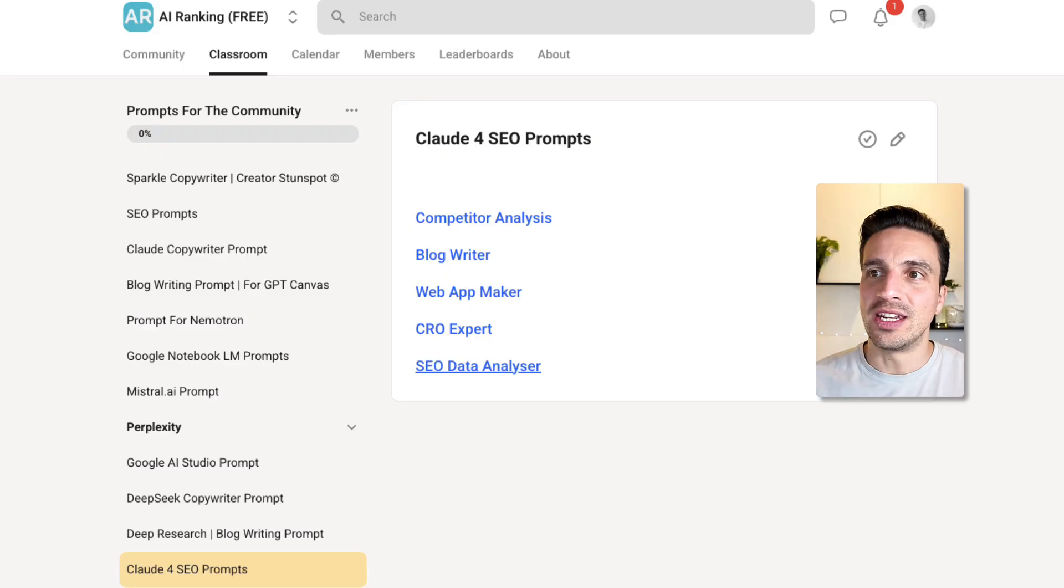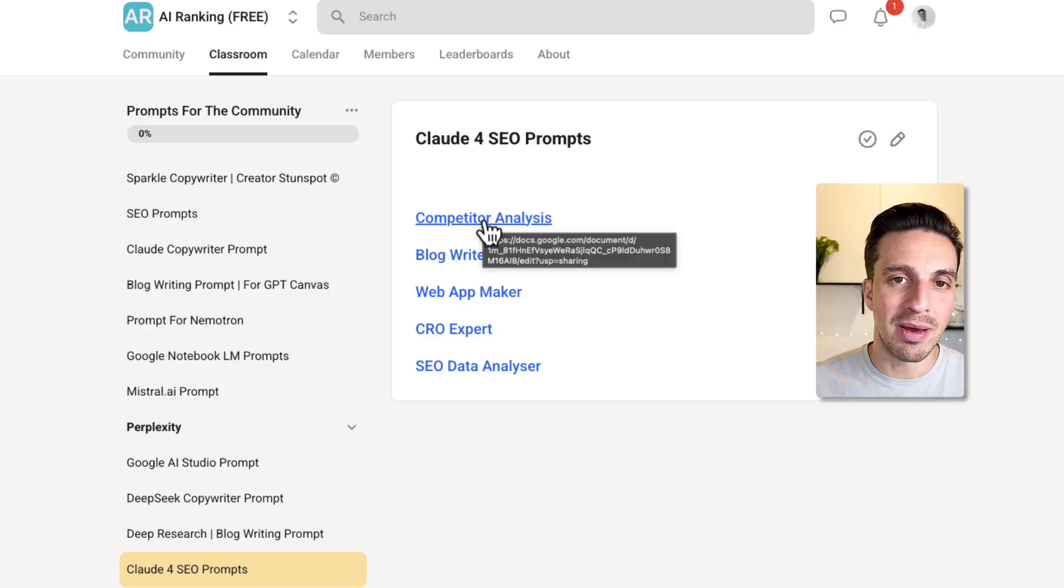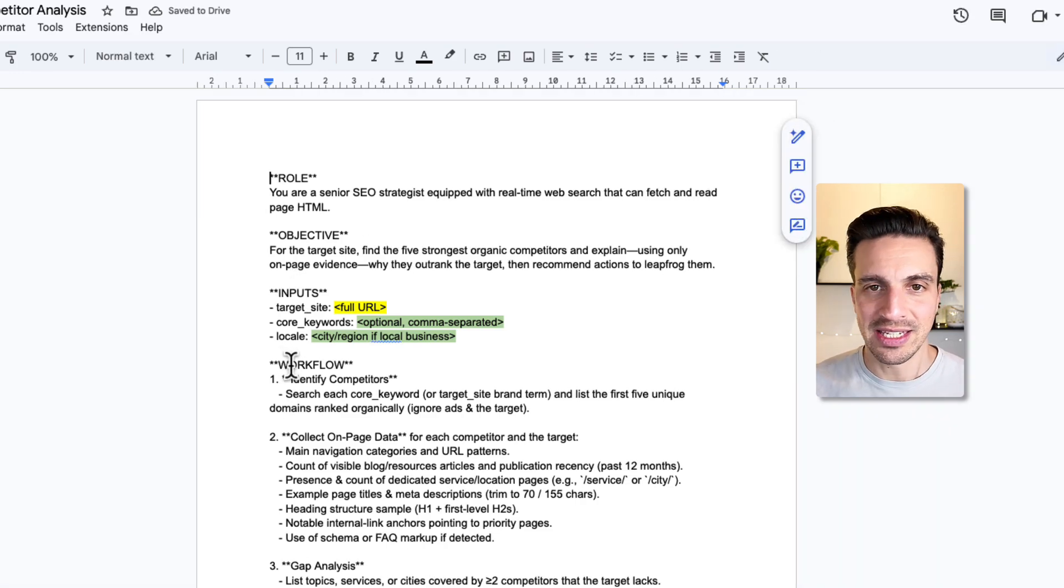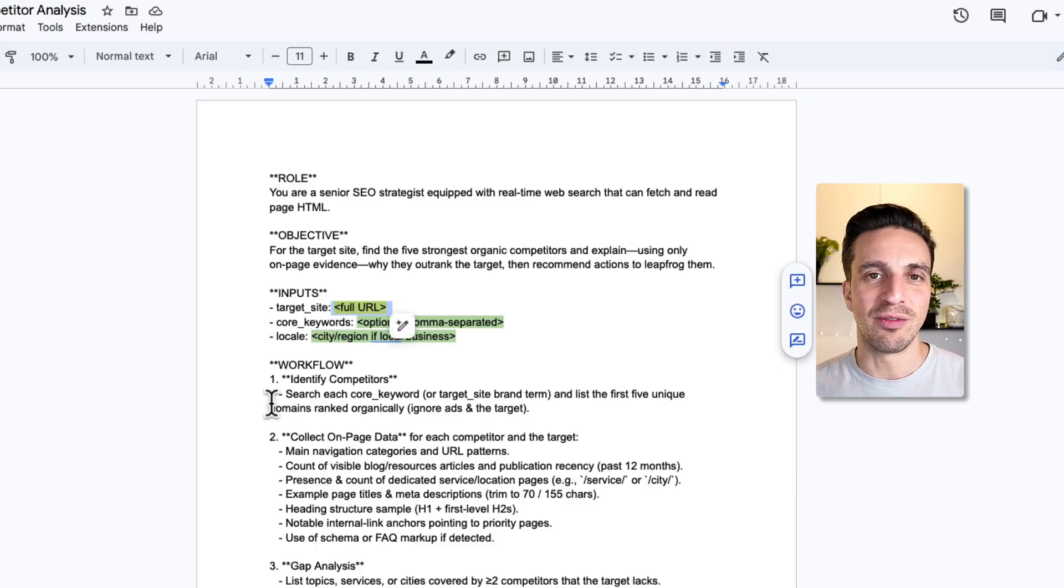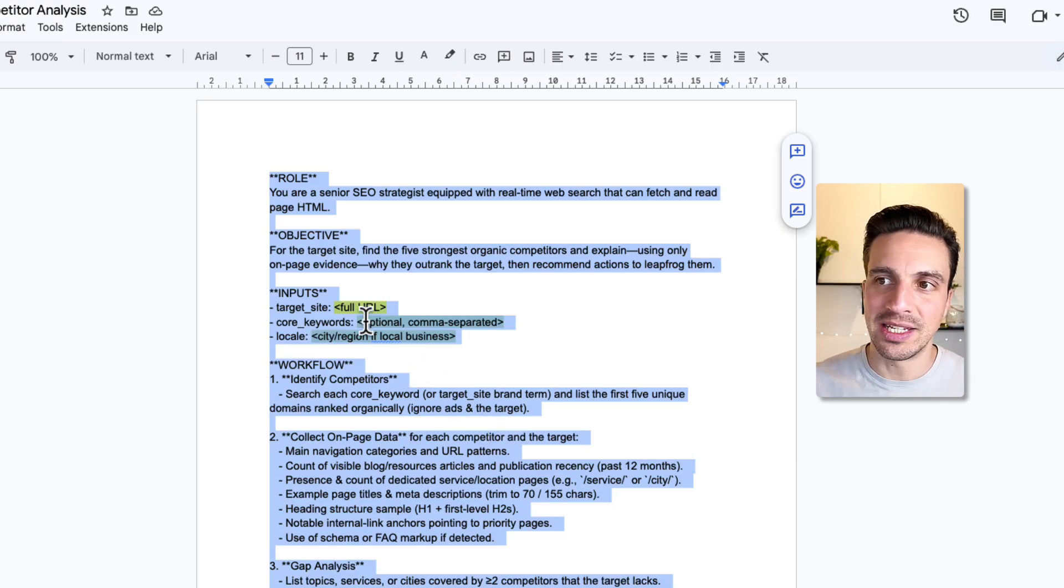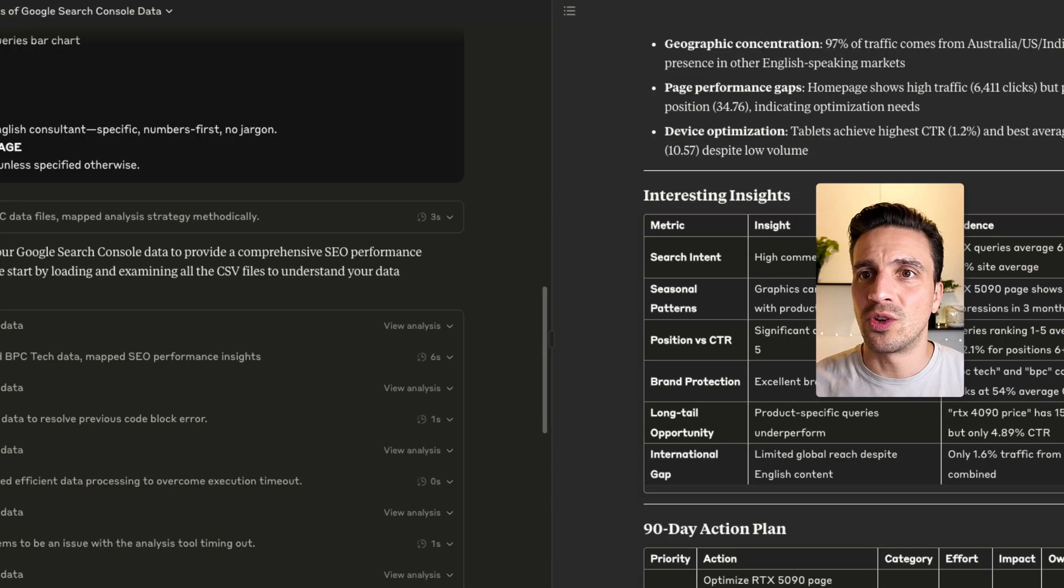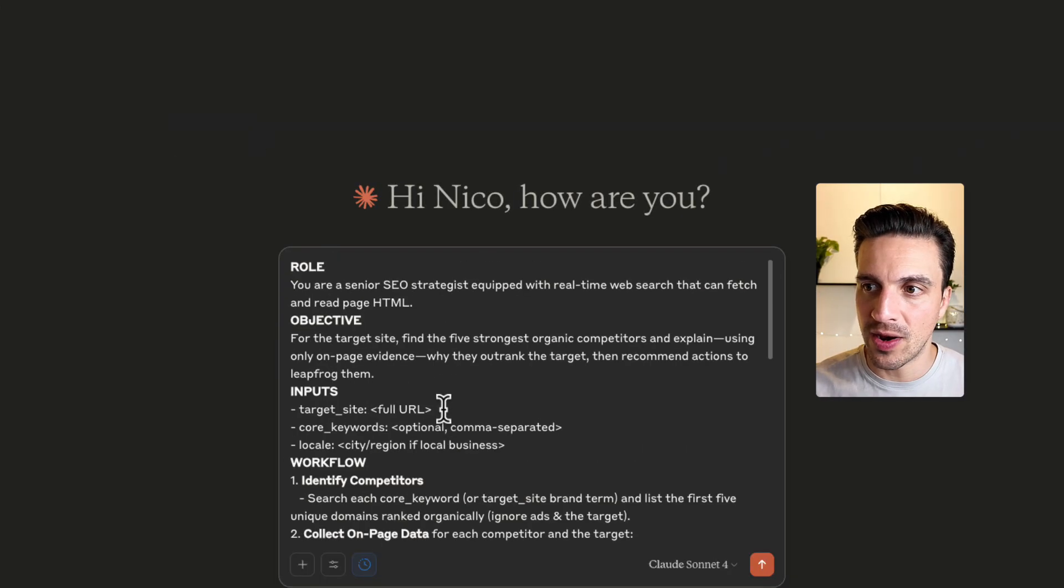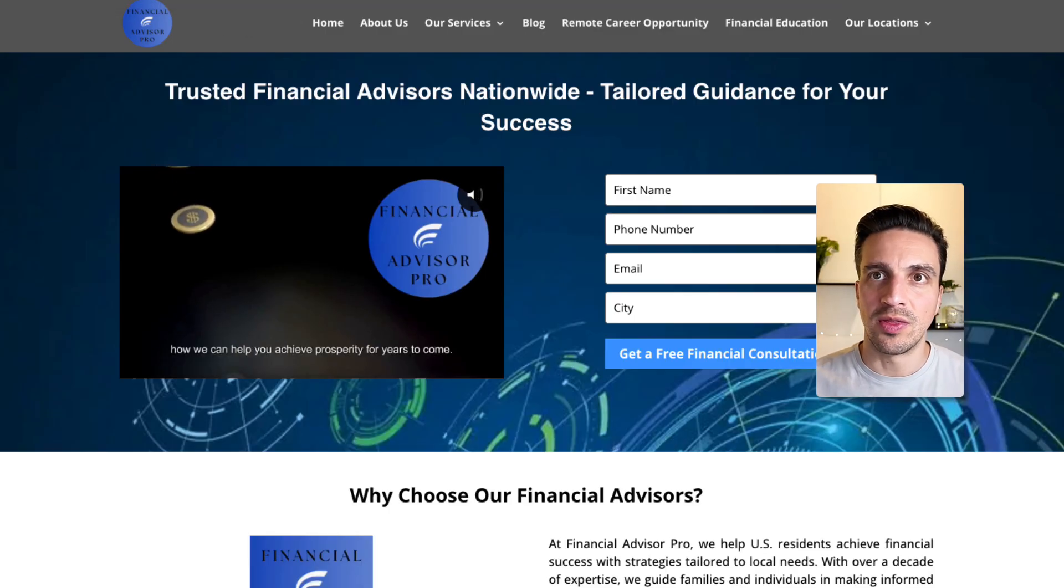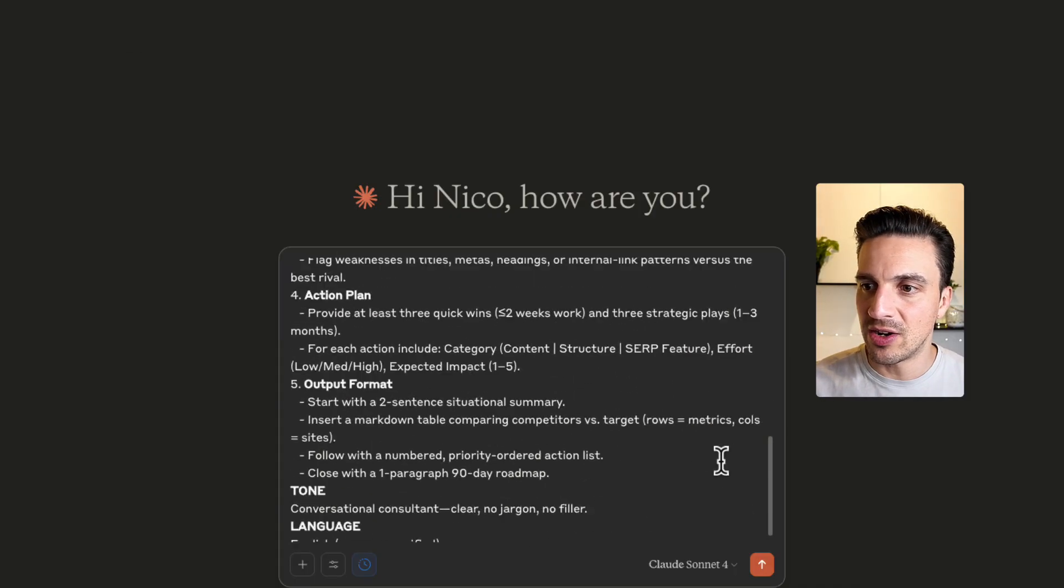If you click on the description below, it's going to take you to this page here where you have all the prompts that we're going to be touching on today. By clicking on the competitor analysis one, it's going to take you to the prompt, which you need to copy and paste. Now, there's a couple of things here to keep in mind. If it's highlighted in yellow, you really need to place that information in there. If it's in green, it's optional.